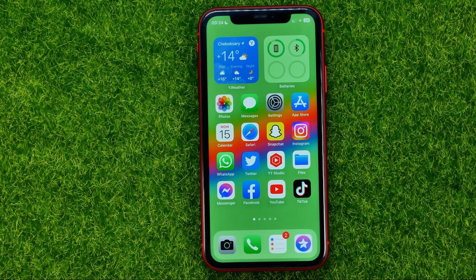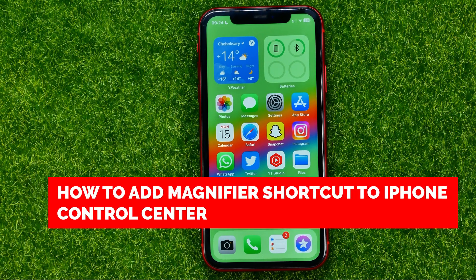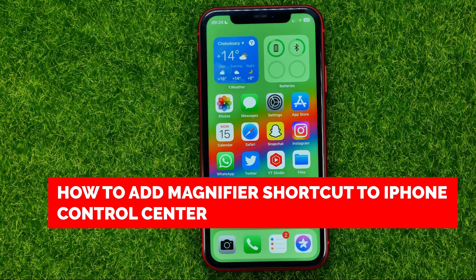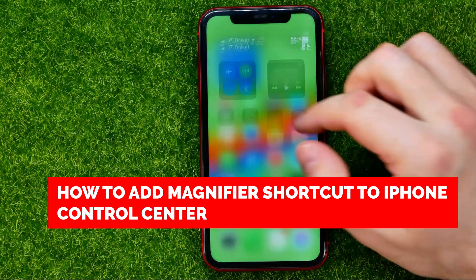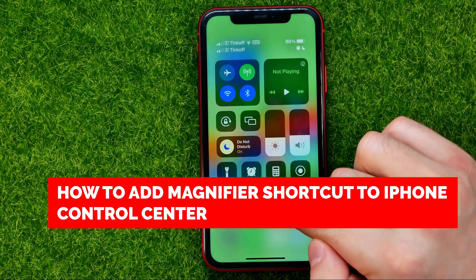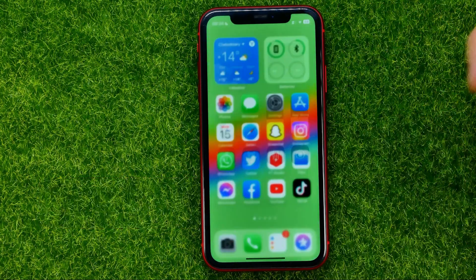In this video I'm going to show you how you can easily add the magnifier shortcut to your iPhone's Control Center, right here.